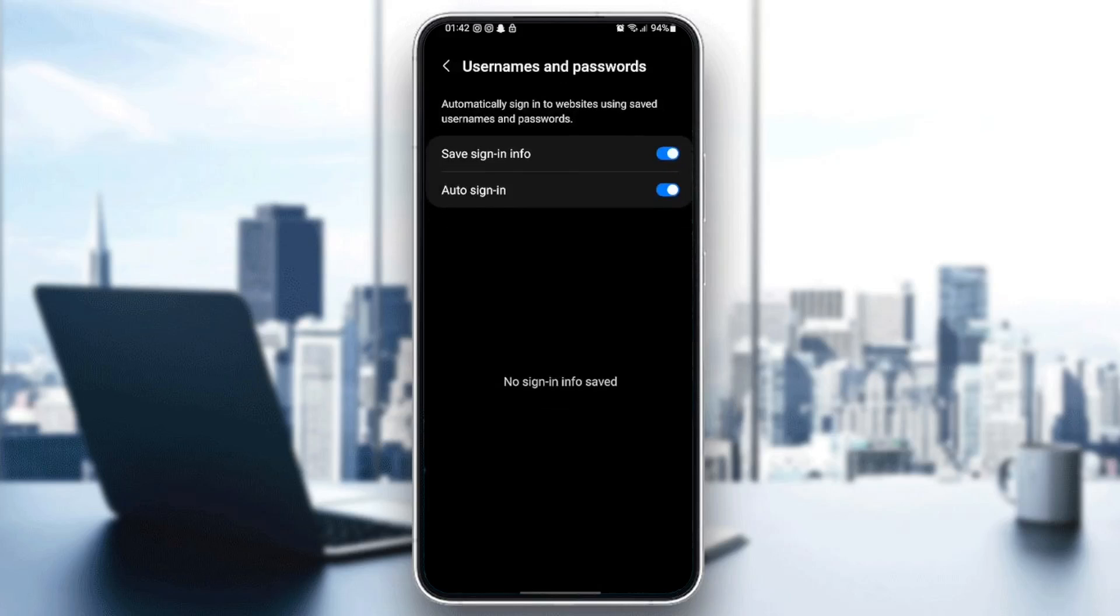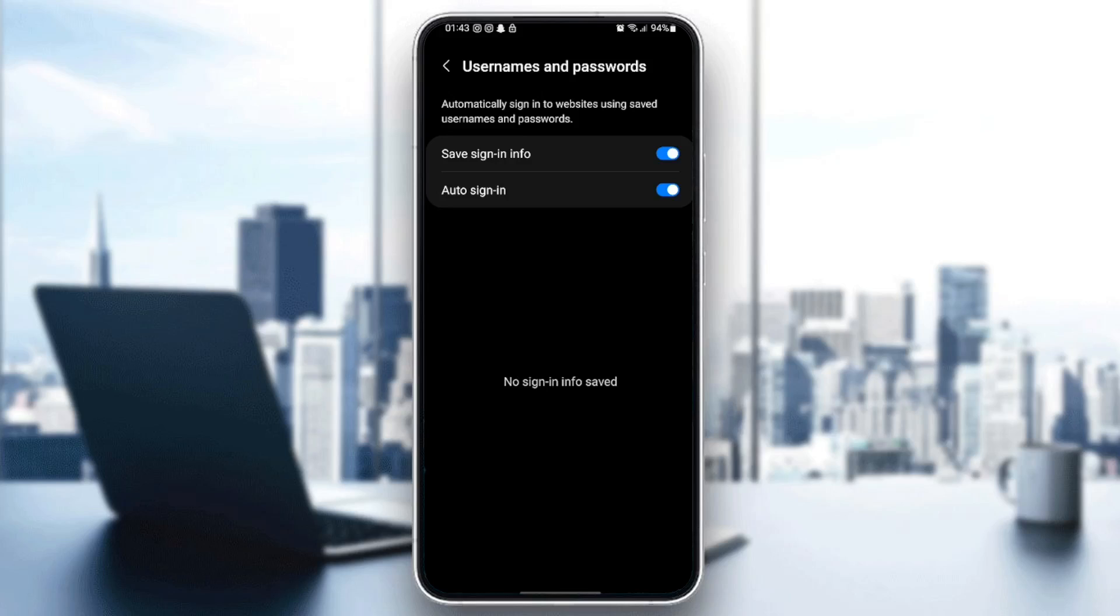And right here, you can see your usernames and passwords, and you can enable save sign-in info and auto sign-in. So for me, I have no sign-in info saved because I don't save my password on Samsung Internet. Plus, if you have any password saved, you're going to find it right here.